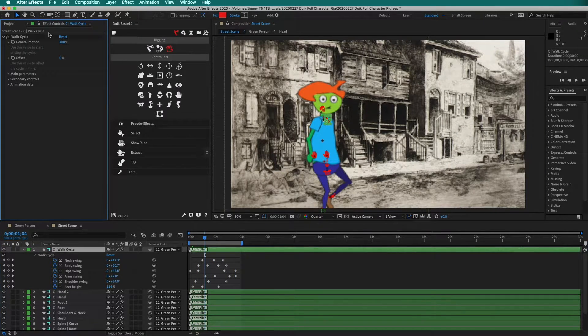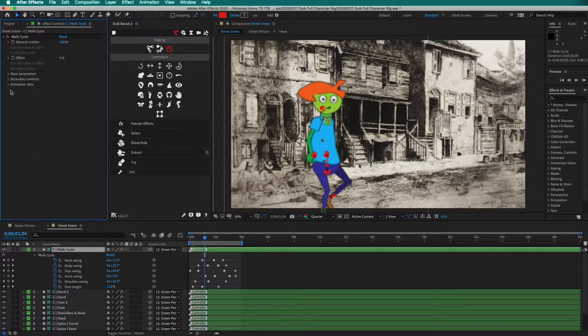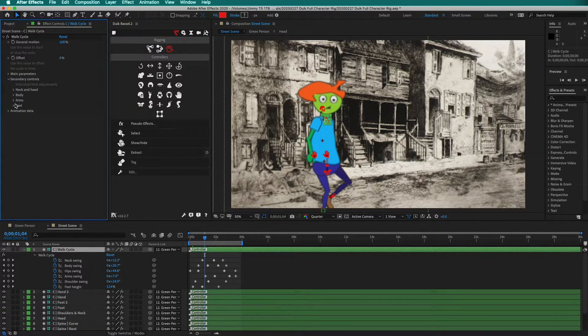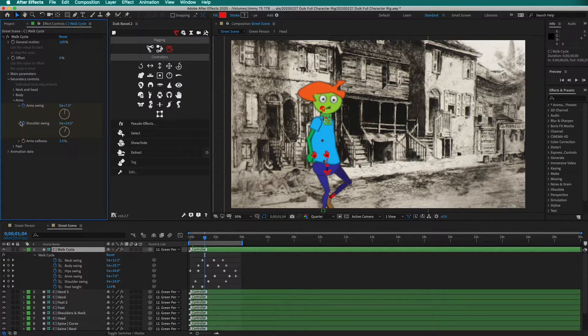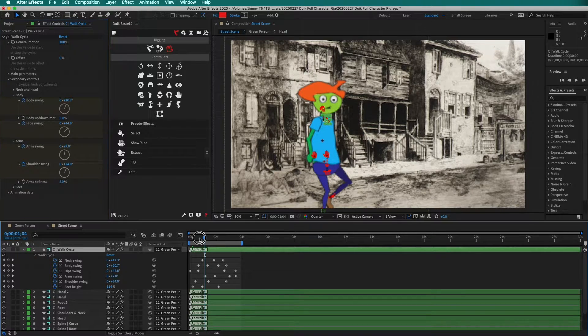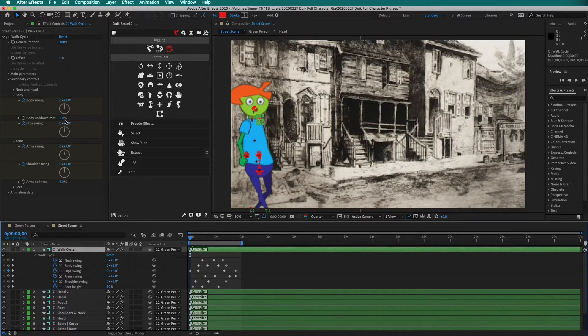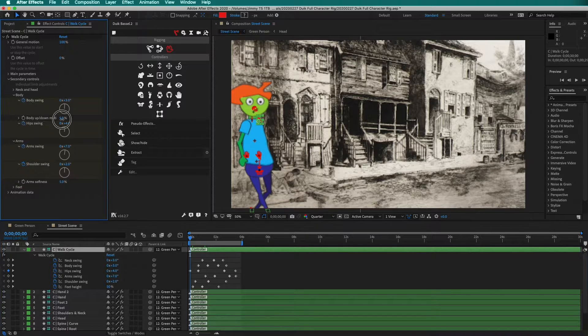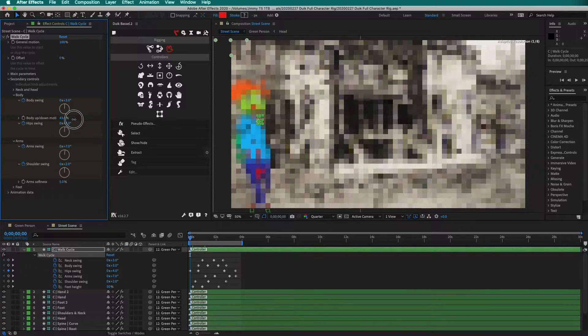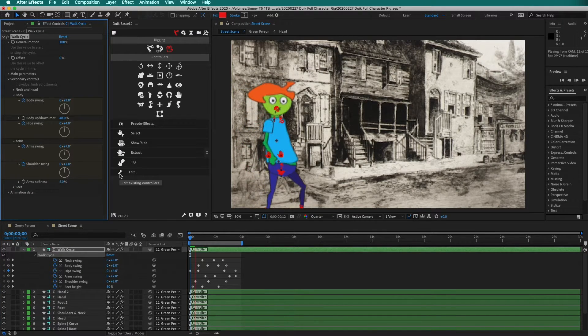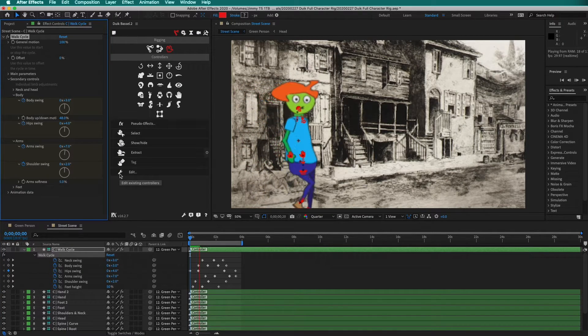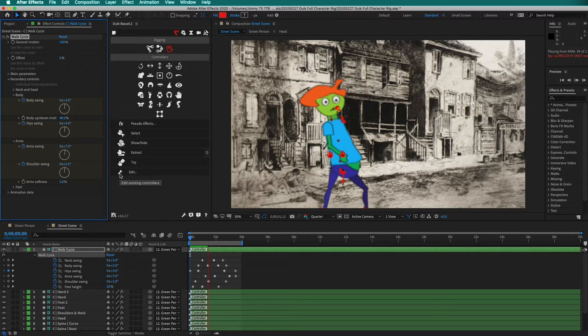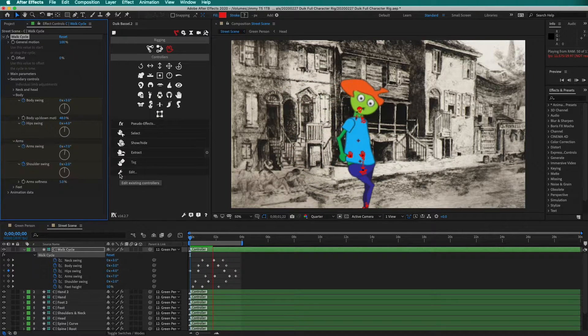I can even see the effects controls of the animation and change things here. If I want to suddenly change the body swing or body up in motion, I can do it from this composition instantly. This is immensely convenient.